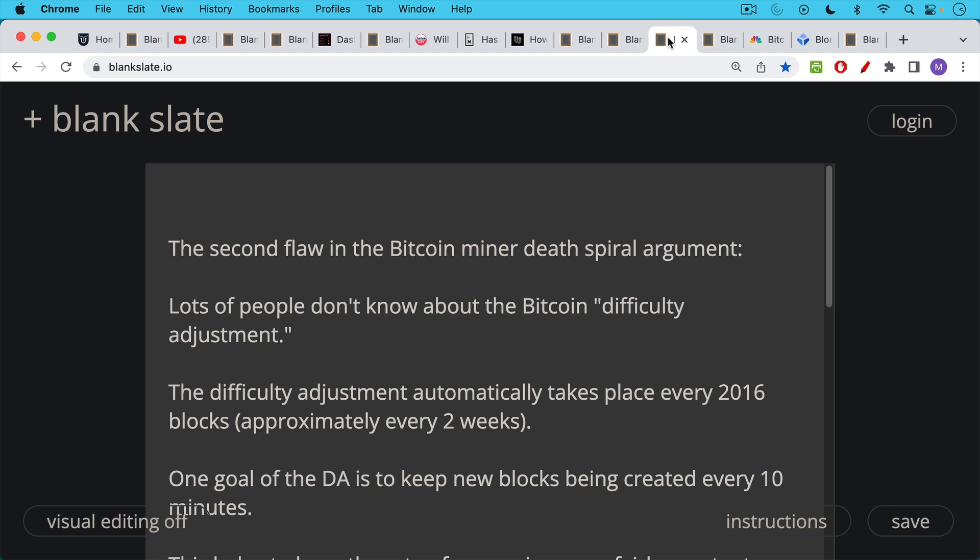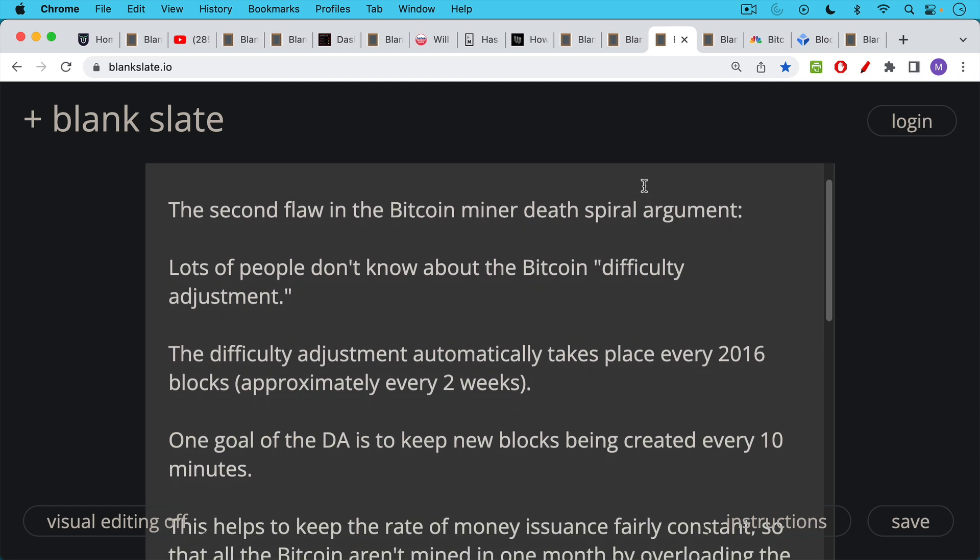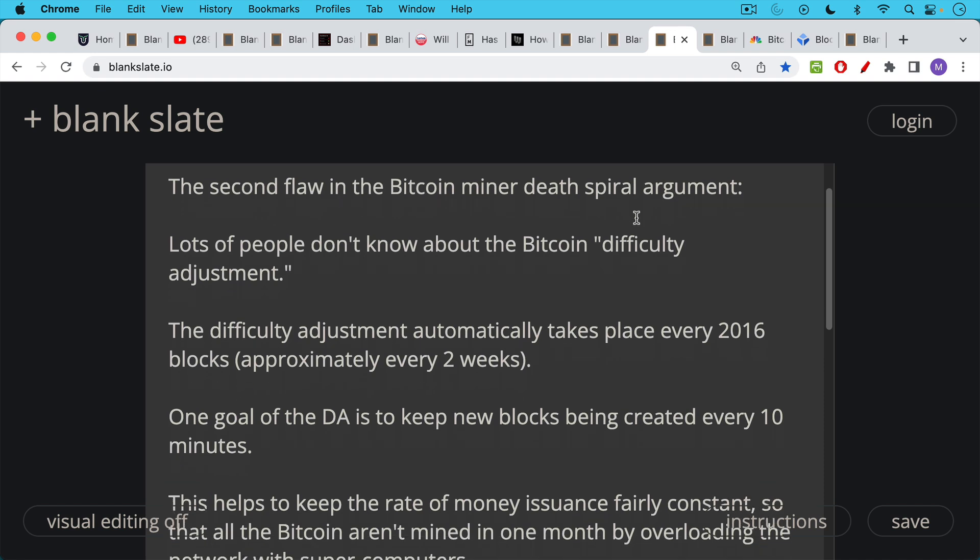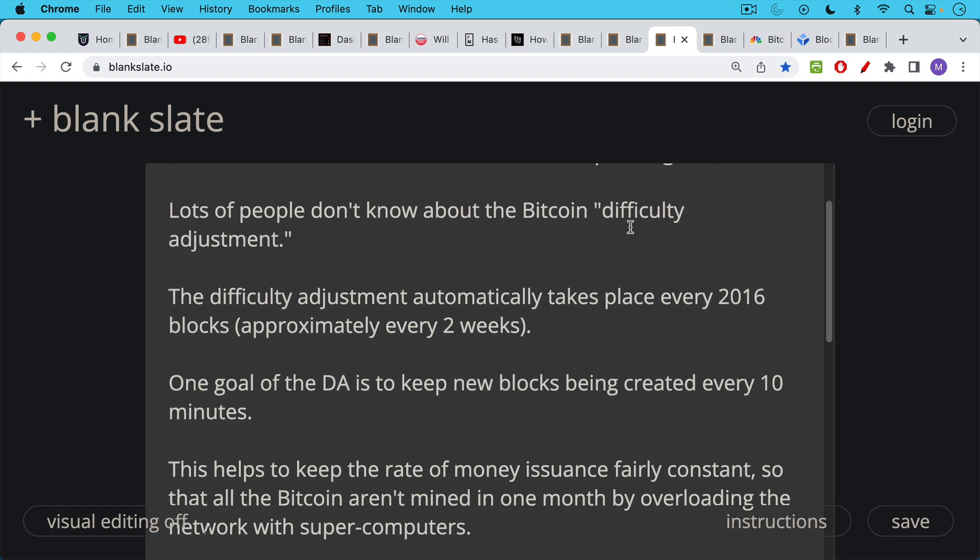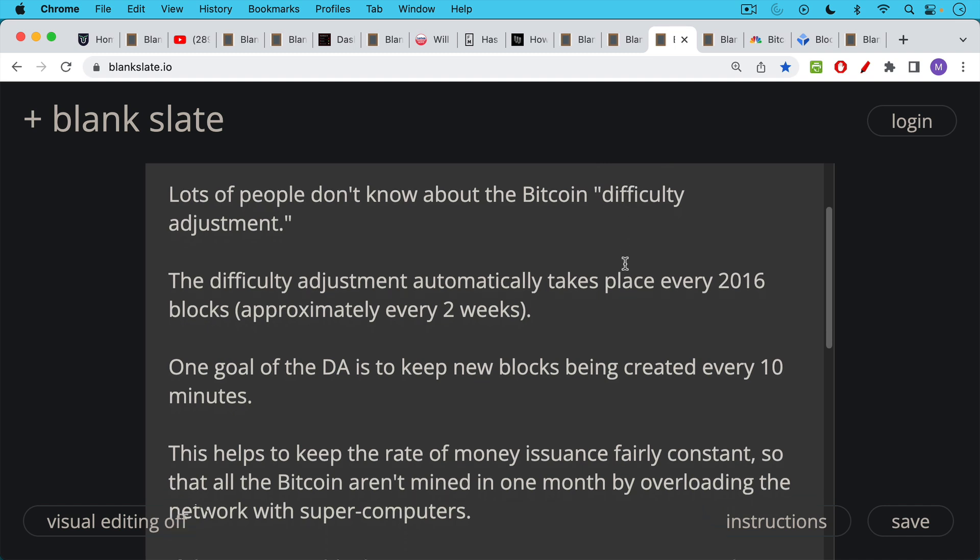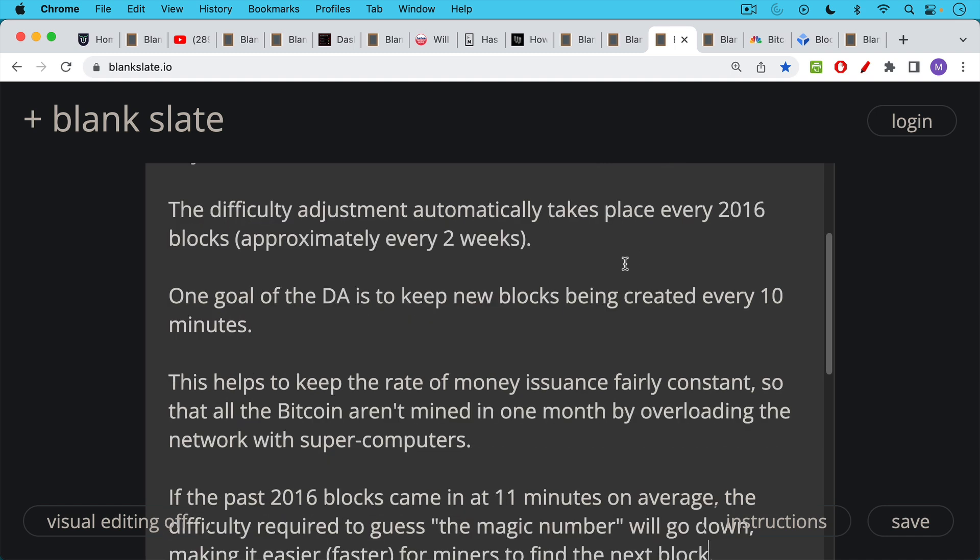The second flaw is a much more important one. And this is simply the fact that a lot of people don't really understand how the Bitcoin network works, and they haven't even heard about Bitcoin's difficulty adjustment. So the difficulty adjustment is something that automatically takes place every 2016 blocks, which is approximately every two weeks. A block comes out every 10 minutes on average. So if you add that up or multiply that by 2016, you'll end up with approximately every two weeks.